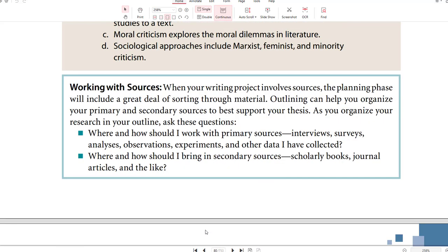Working with sources: when your writing project involves sources, the planning phase will include a great deal of sorting through material. Outlining can help you organize your primary and secondary sources to best support your thesis. As you organize your research in your outline, ask these questions: Where and how should I work with primary sources — interviews, surveys, analyses, observations, experiments, and other data I have collected? Where and how should I bring in secondary sources — scholarly books, journal articles, and the like?